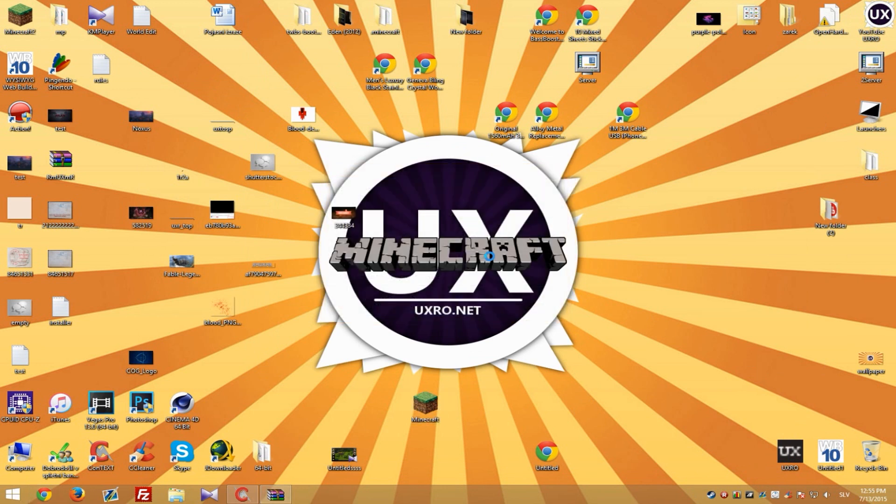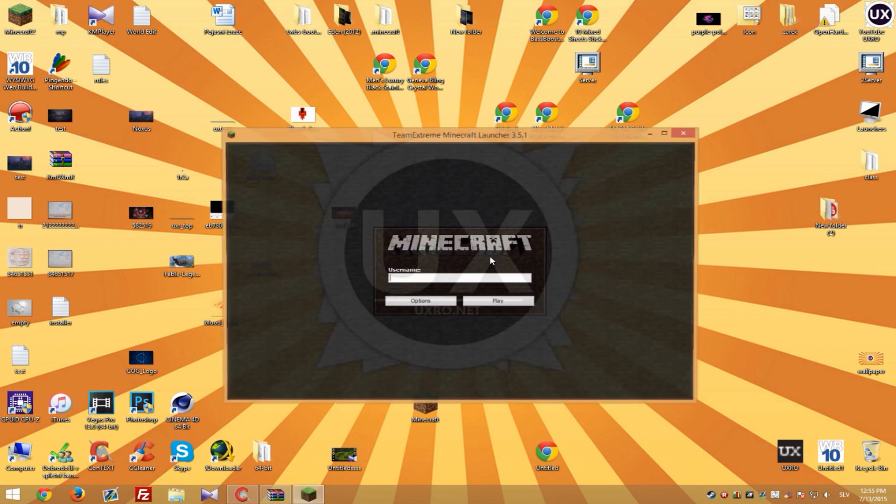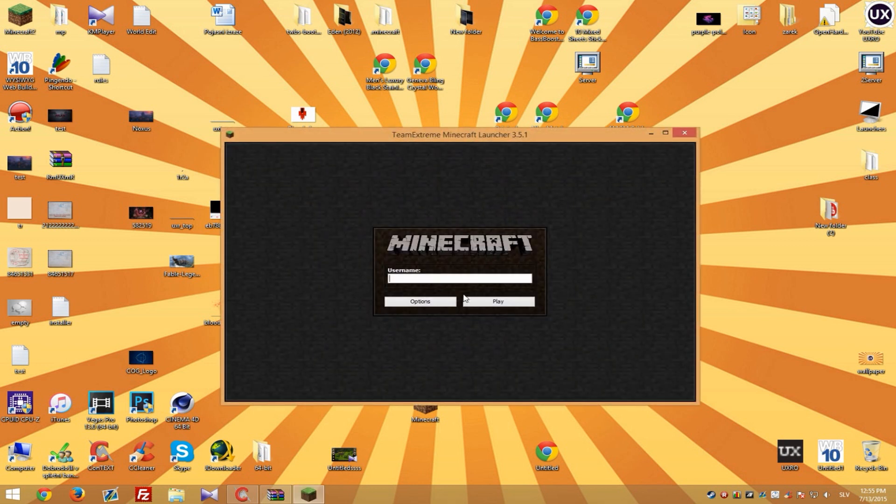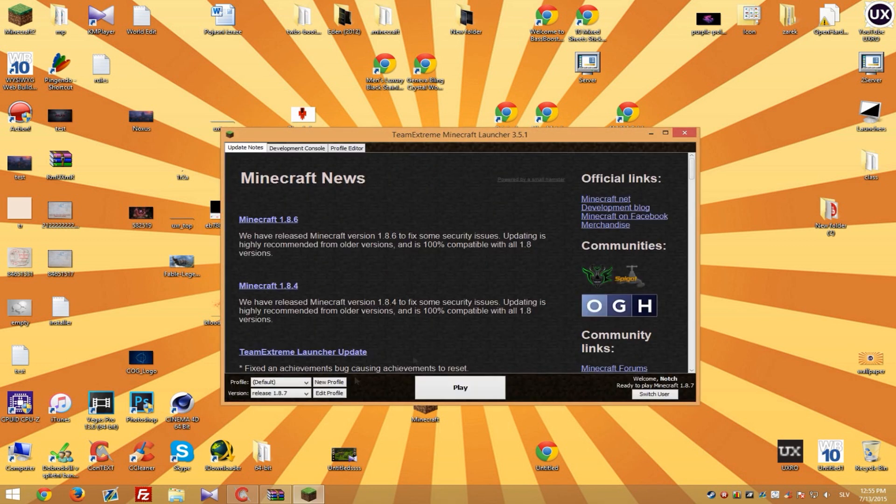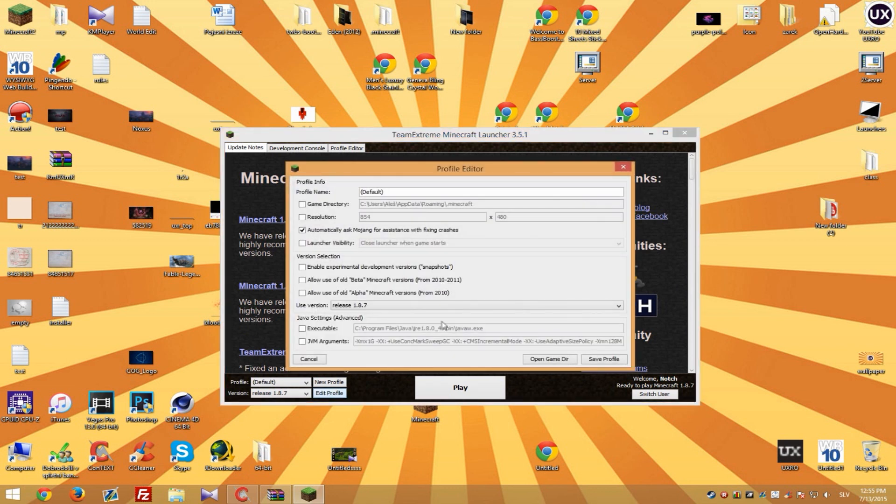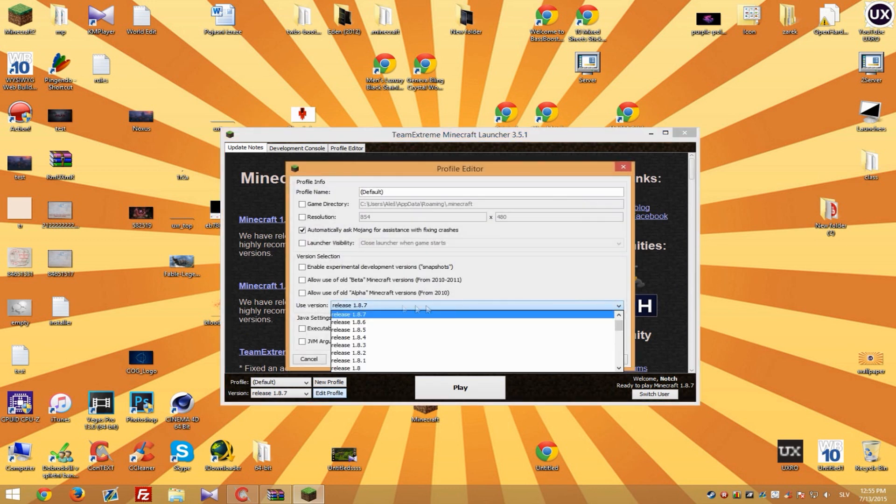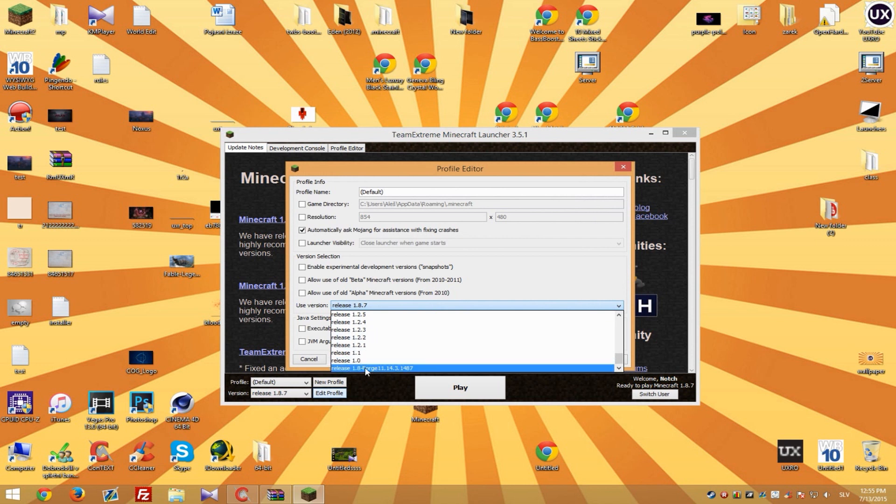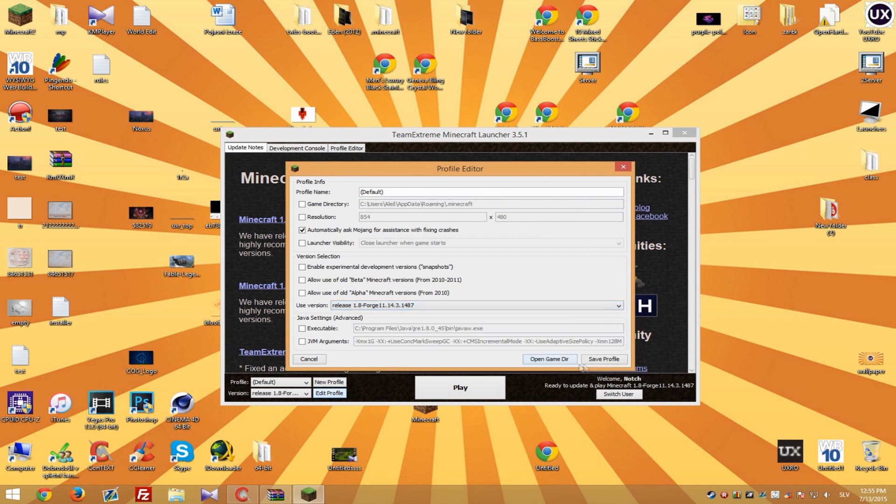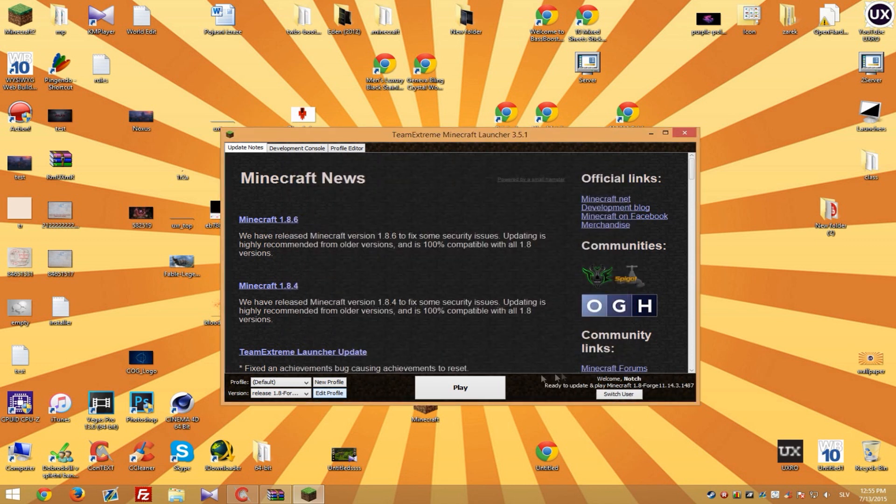And play a game with your new mods. So let's just type name play. And it's important to go to edit profile now and use version scroll to the bottom and you will see release 1.8 Forge. And hit save profile and play.